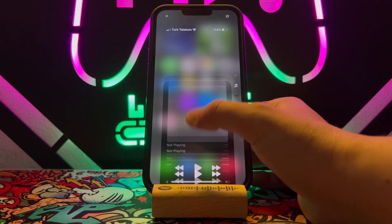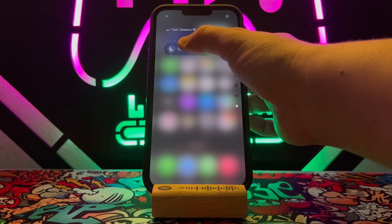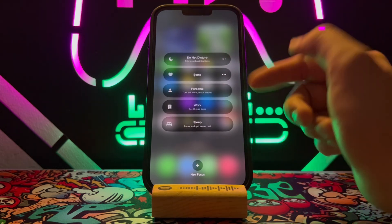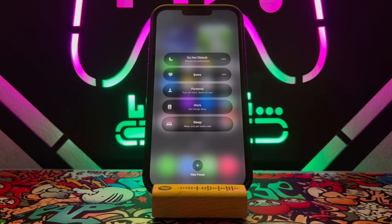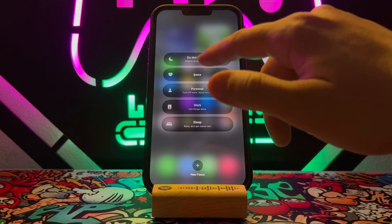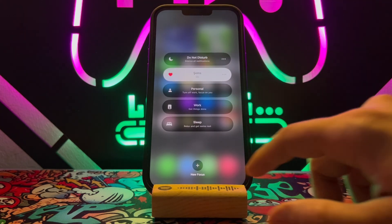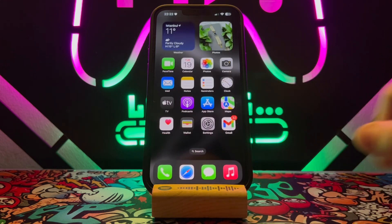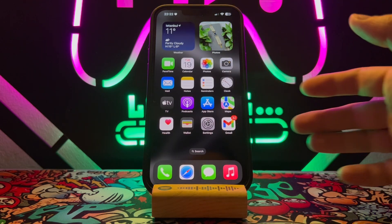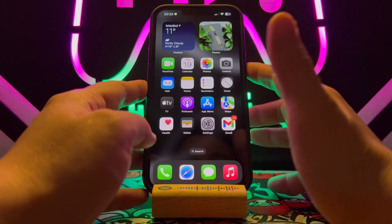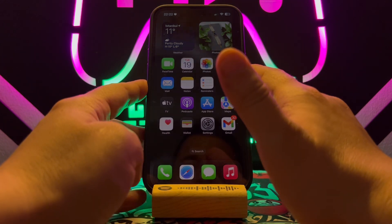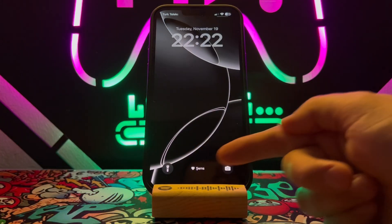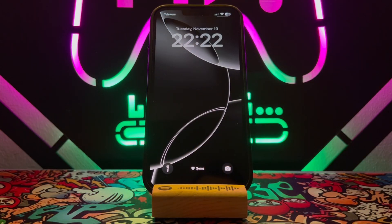Scroll down again and find Focus. Tap on it and turn on the custom Focus we just created. Once done, lock your iPhone device and you can see the heart and the name on the lock screen of your iPhone device.